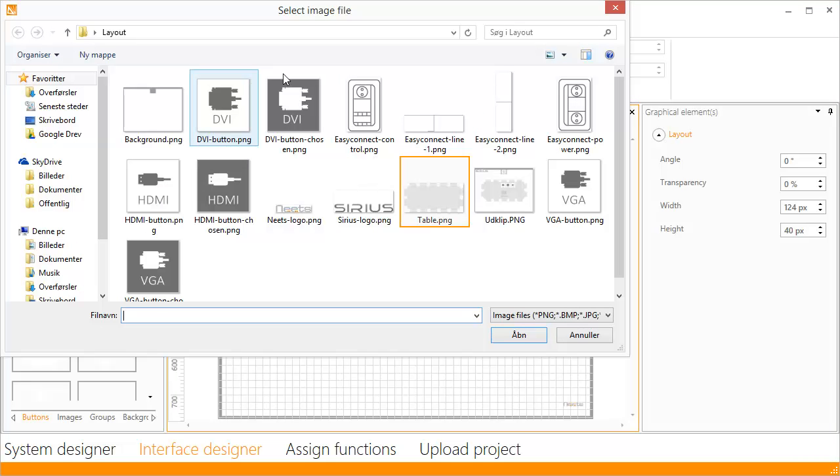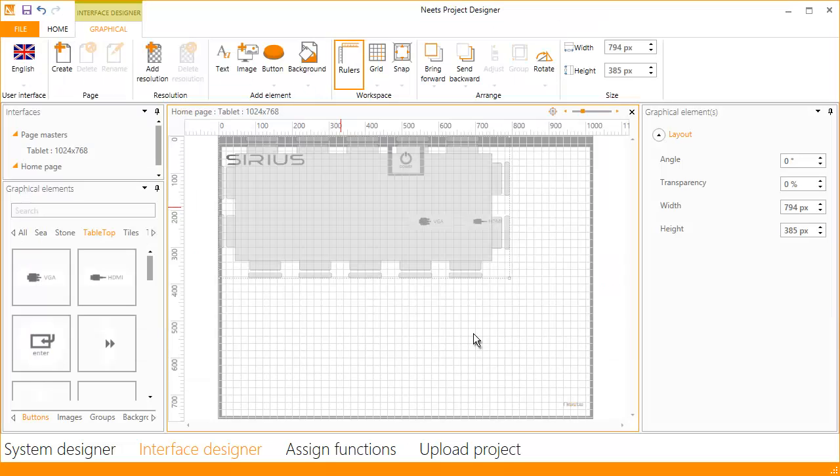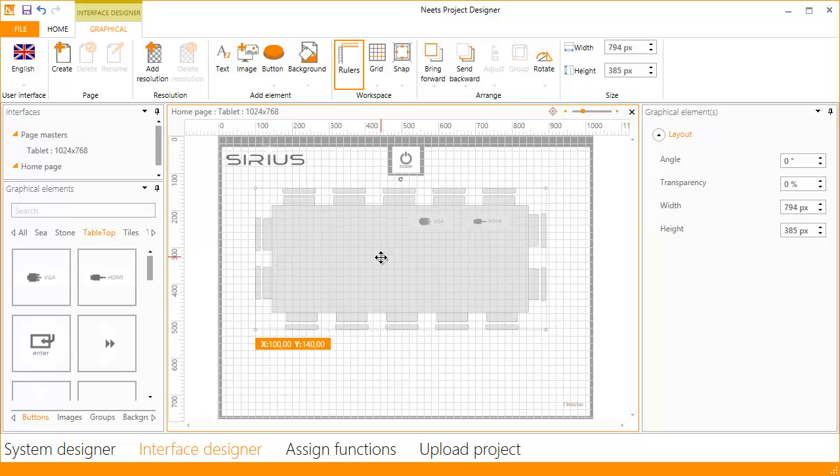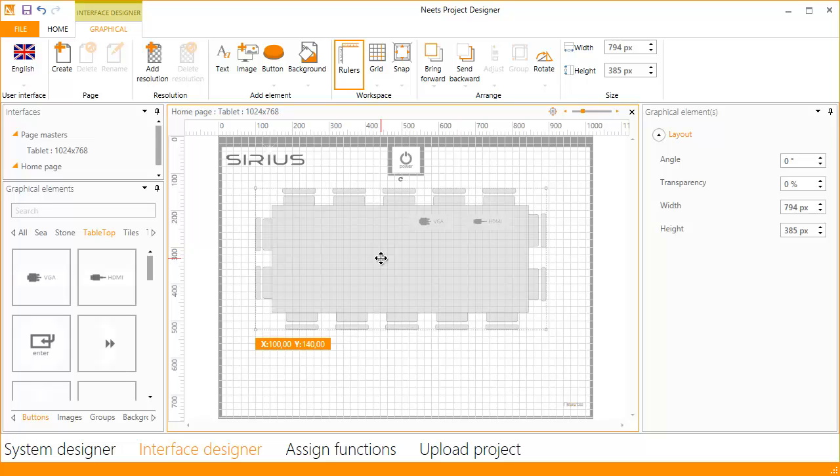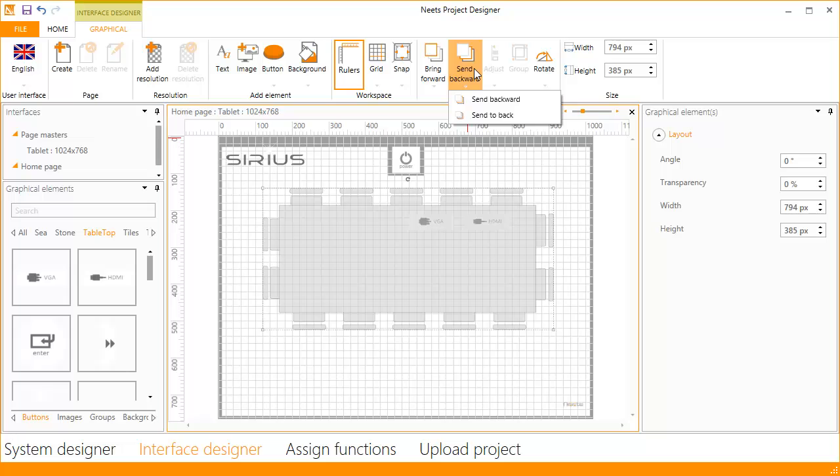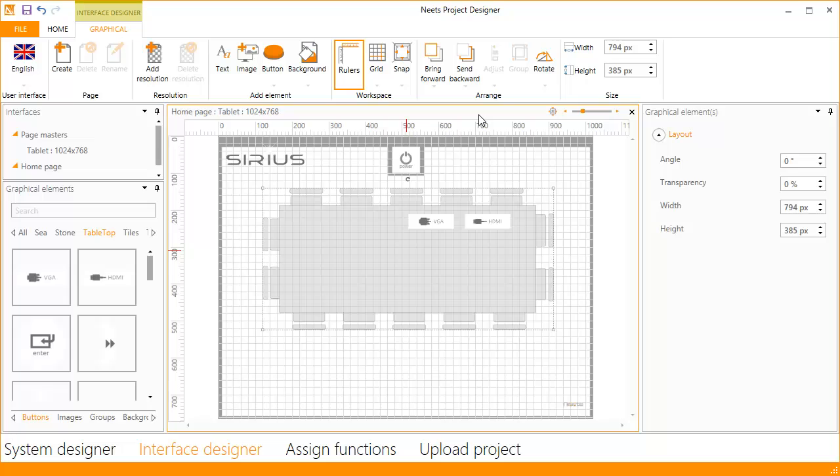Select the image of the table and drag it into place. The problem is that it is placed on top of the buttons. We need to move it behind the buttons. So click send backward. Here we can send it all the way to the back by clicking send to back. Now it has been placed behind the buttons.